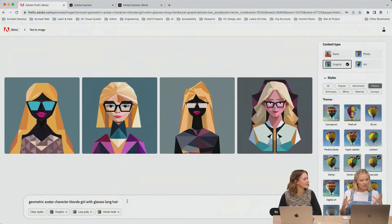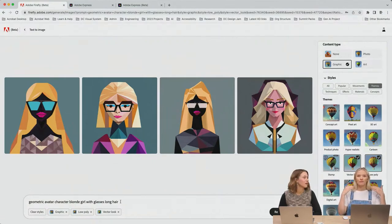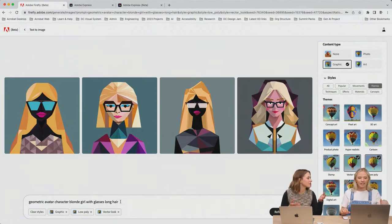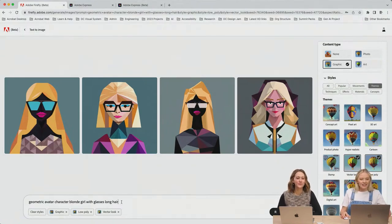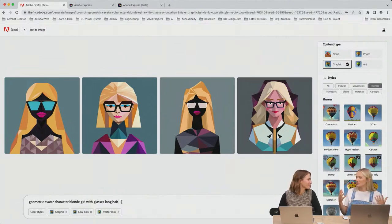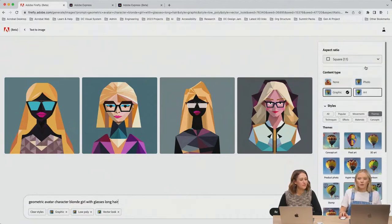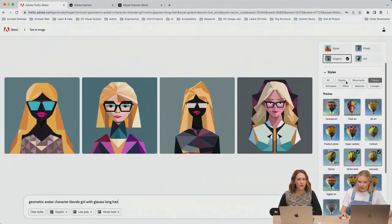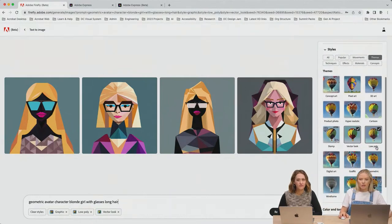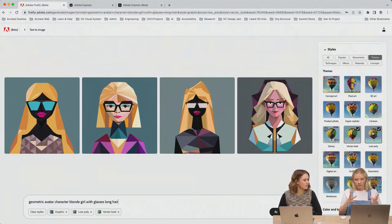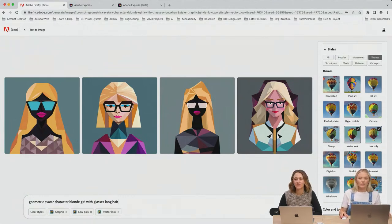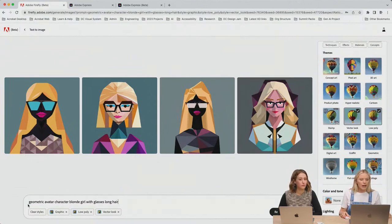You can apply a lot of details to the prompt. As I was typing, I didn't have long hair at first, so I got characters with short hair, and I had to add that detail. I also applied the graphic content type, and in themes you can go into low poly, which reduces the amount of vector points and simplifies the illustration to be more geometric. I've also applied the vector look — you can also apply the geometric style here, but since I already included it in my prompt, it already looks geometric.